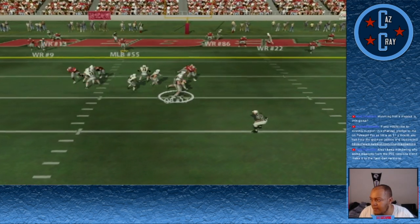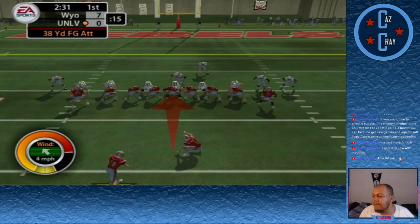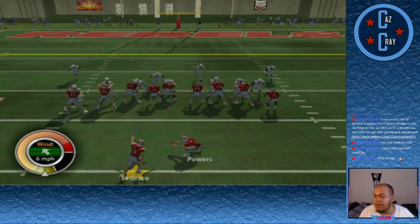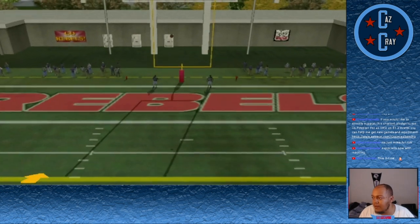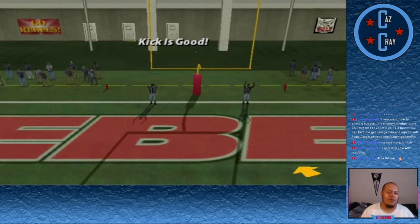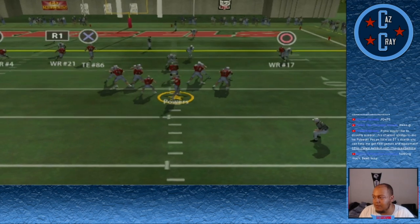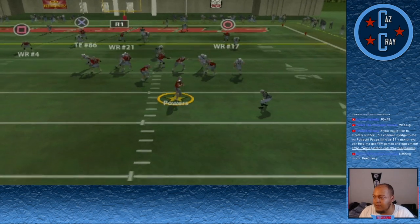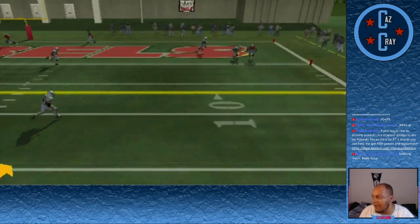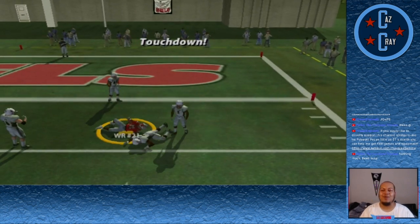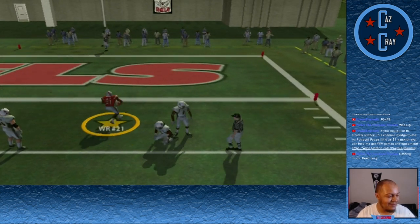Wyoming's number 17 drops back, throws across his body, finds number 9 for the touchdown. Harmon Tedesco kicks a field goal to get us on the board — 7-3. Late in the first quarter, Powers pump fakes, looks down the field, is hit as he throws, but number 21 comes back and catches it for the touchdown to make it 10-7.